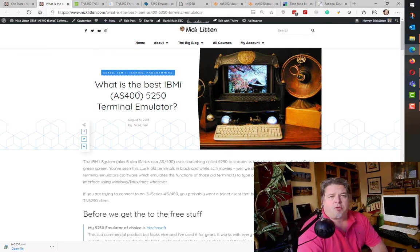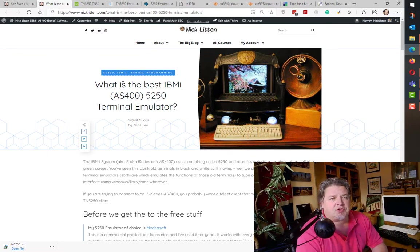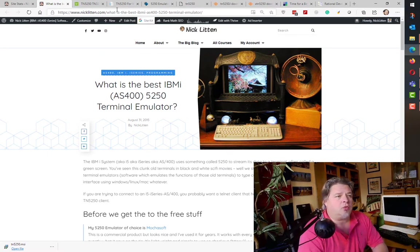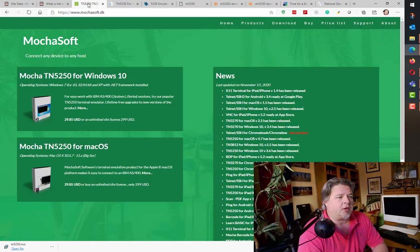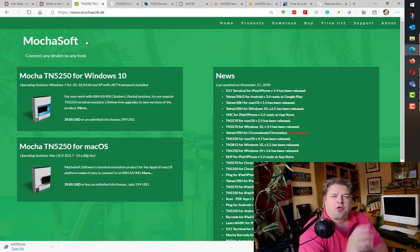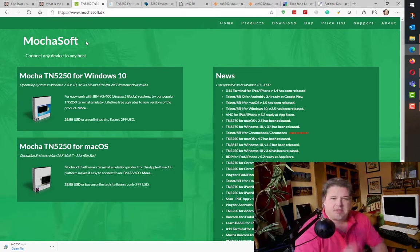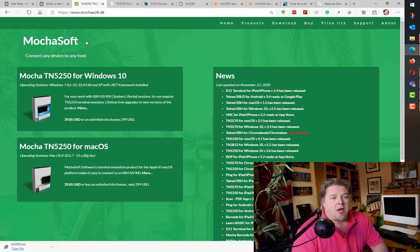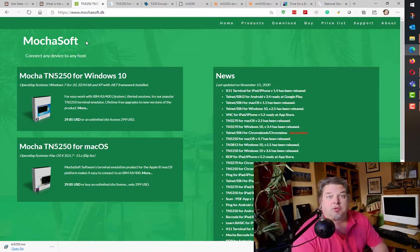And there were several other options. In fact, I just opened them all up, so let's have a look. This is the MochaSoft one. I'm going to record a separate little lesson where I'll just download each one, install it, and give you a quick two-three minute overview.